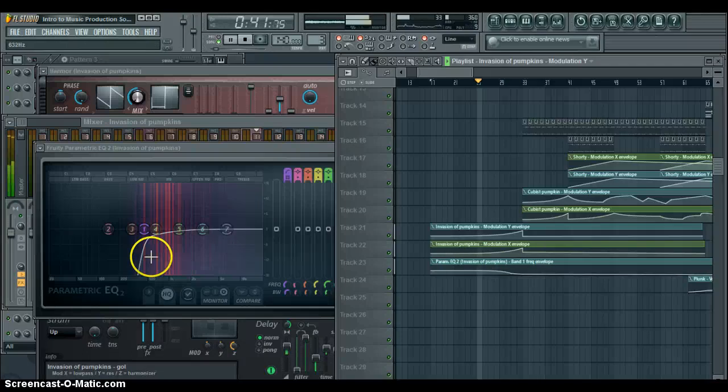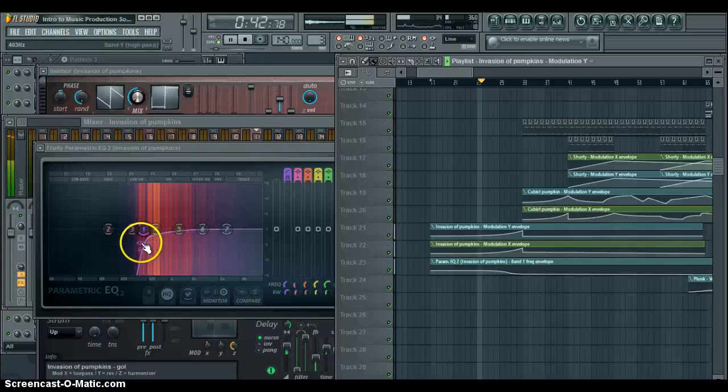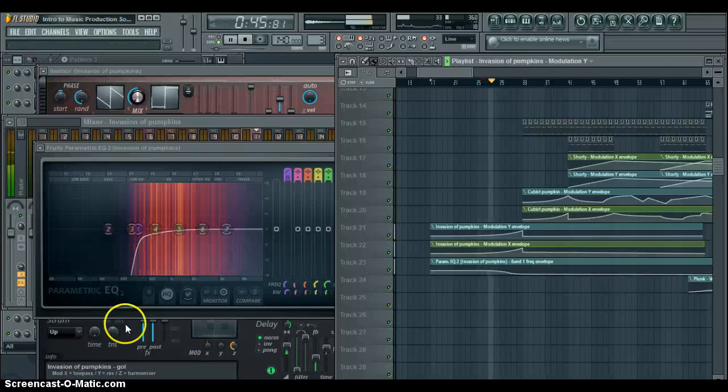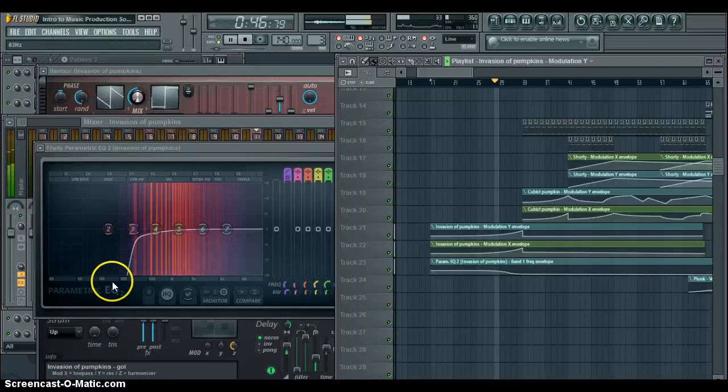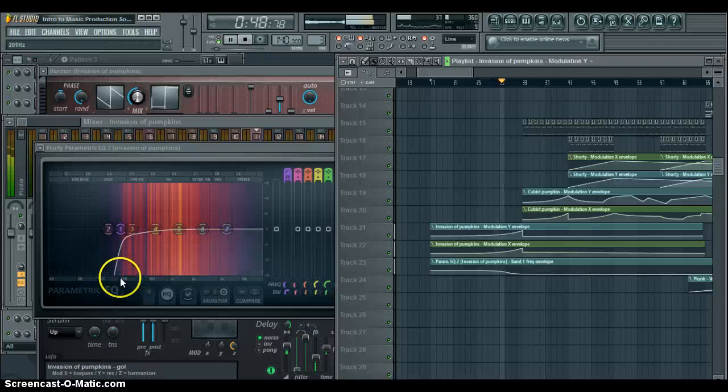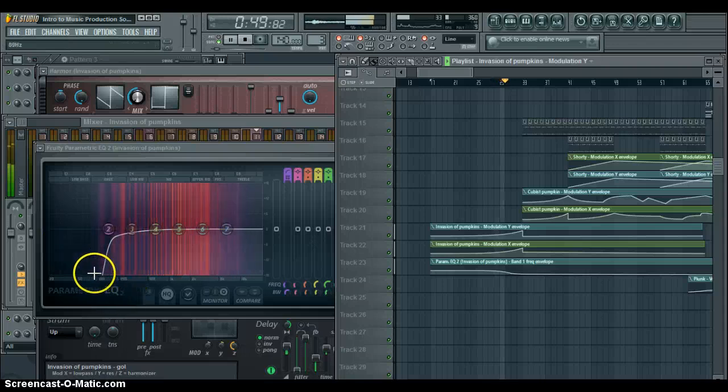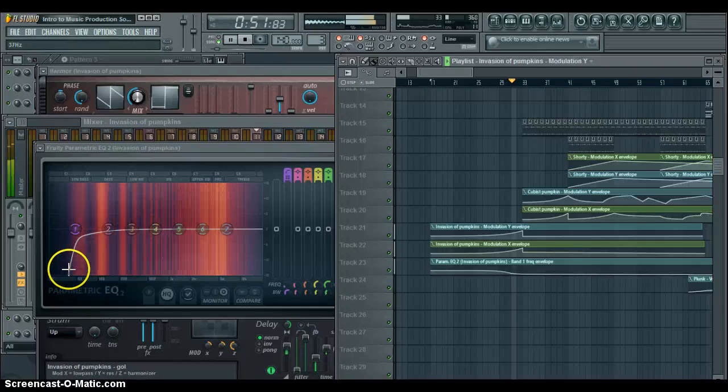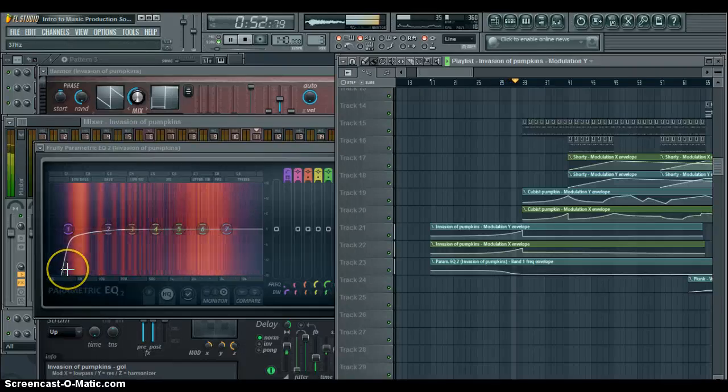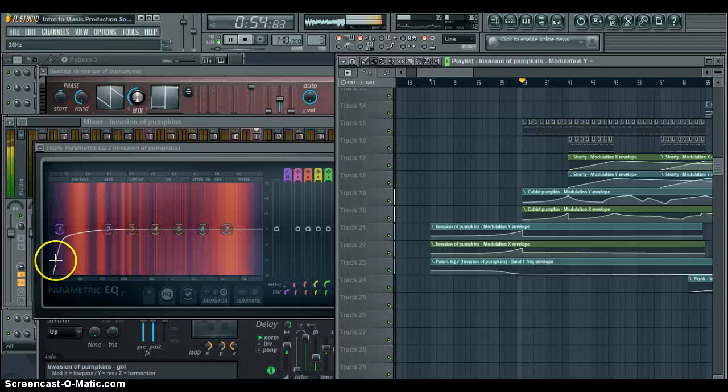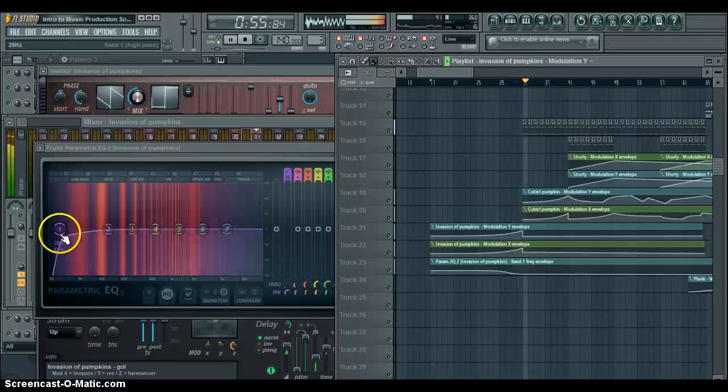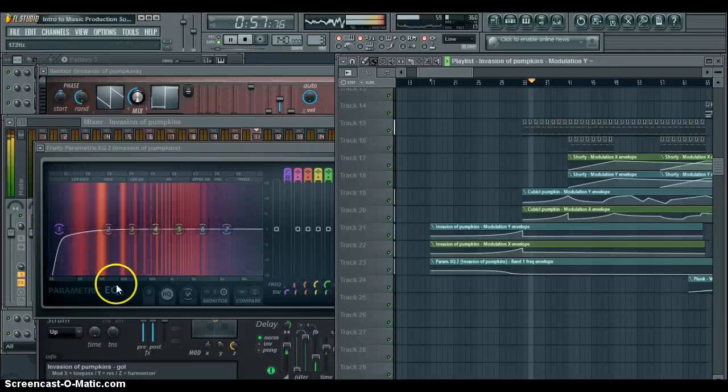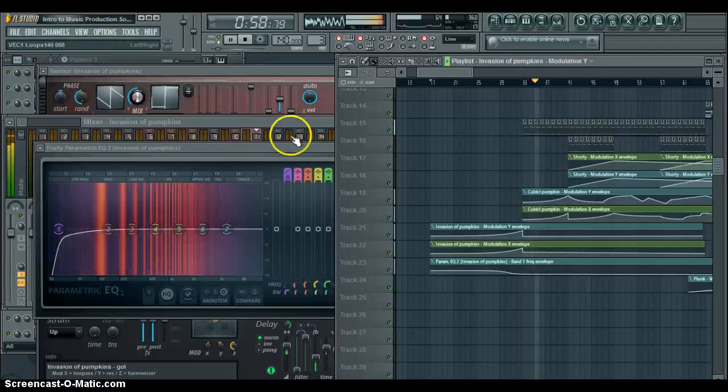Then, if you start going down, it starts to let in more lower frequencies. And I cut it off about 28 hertz.